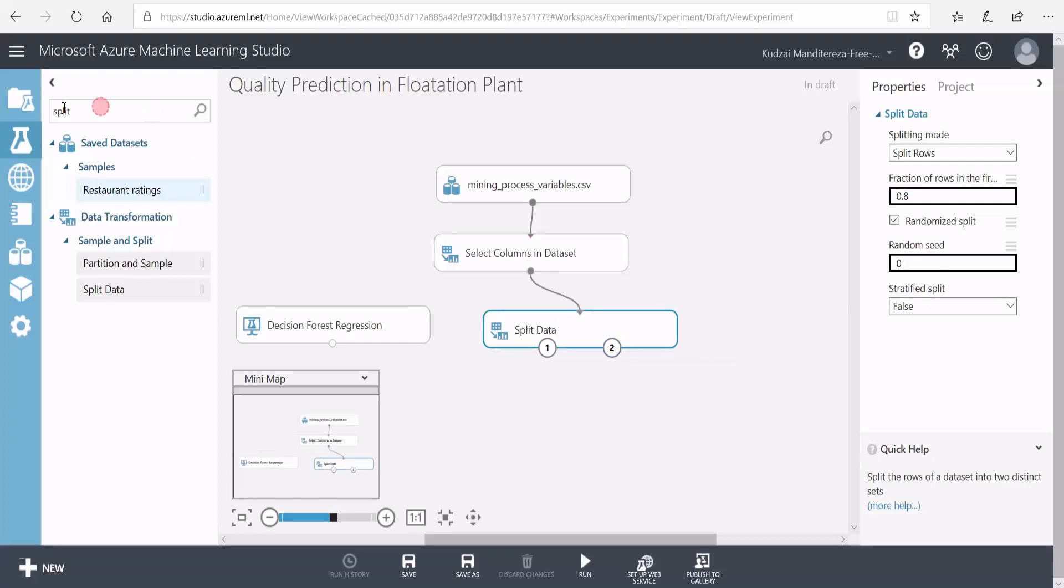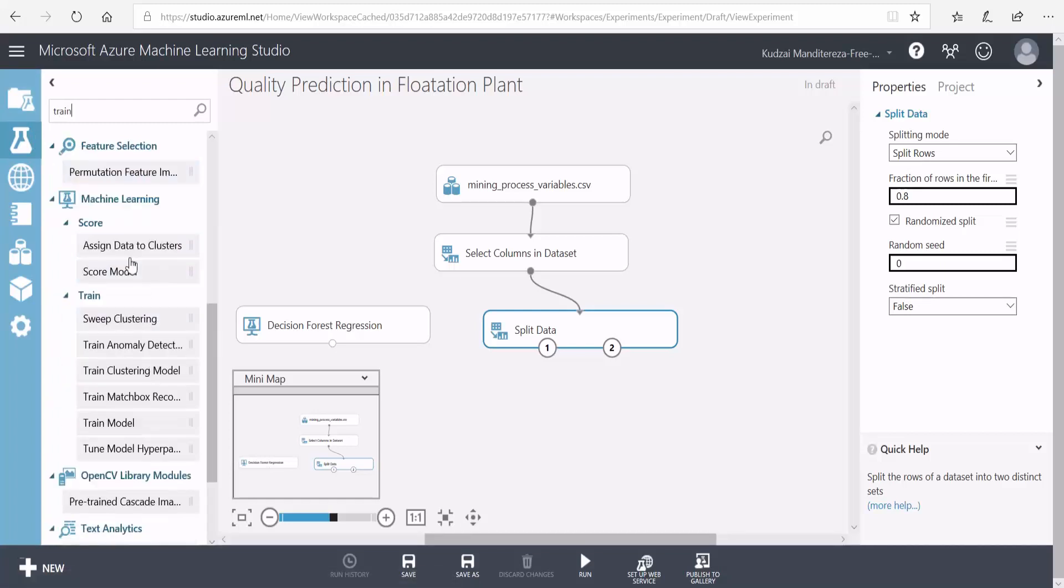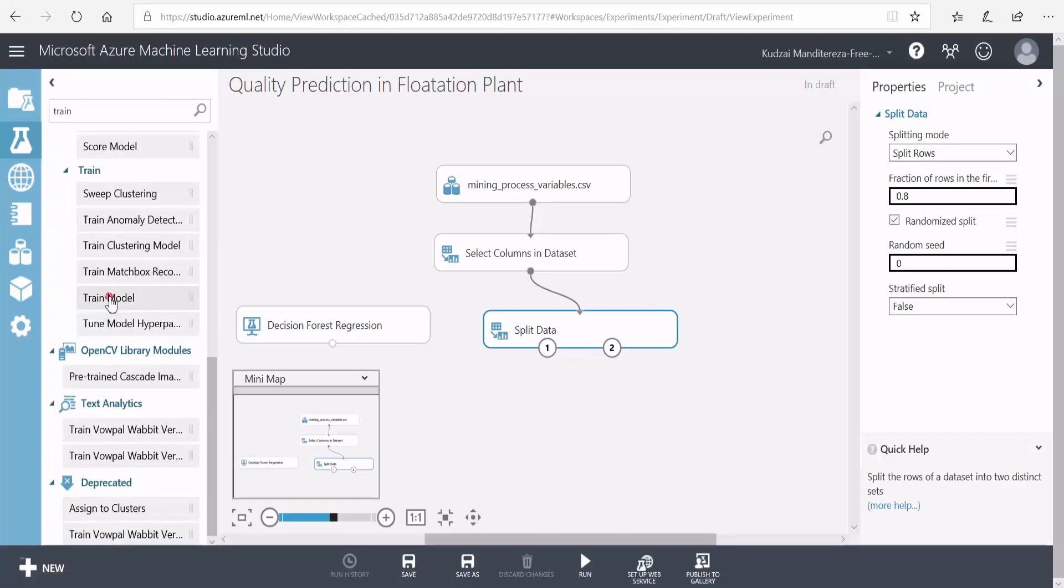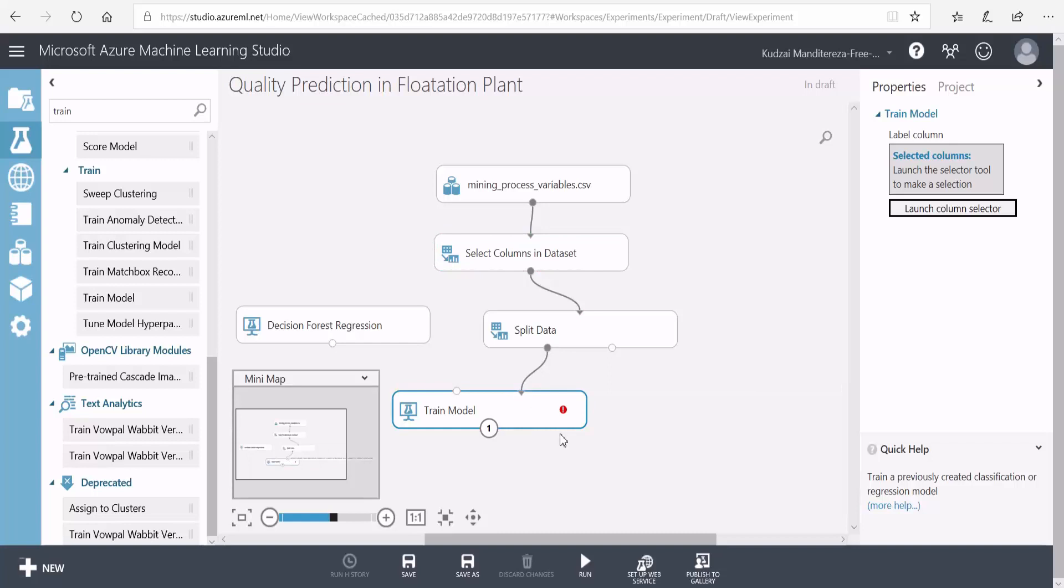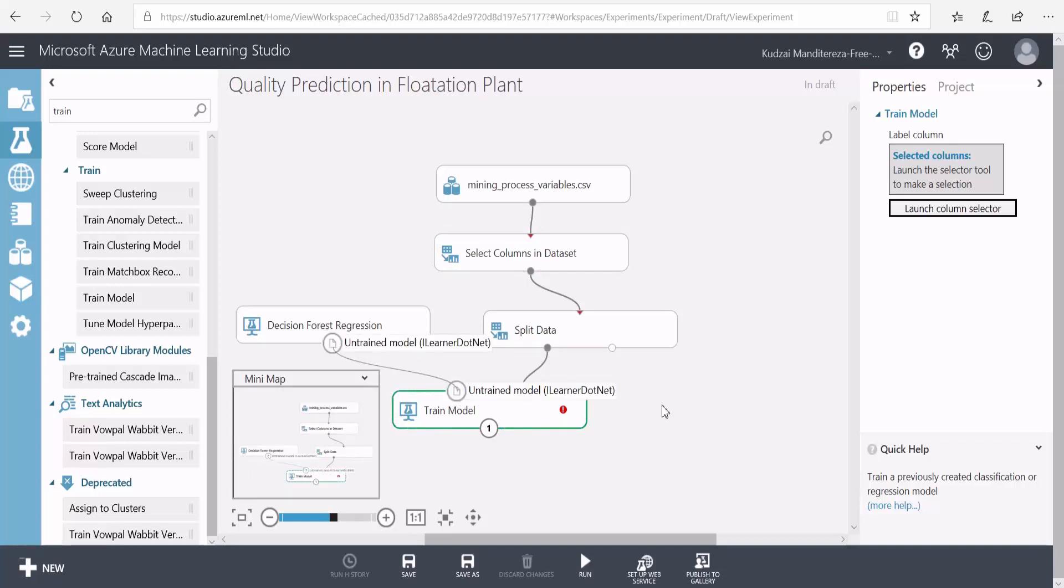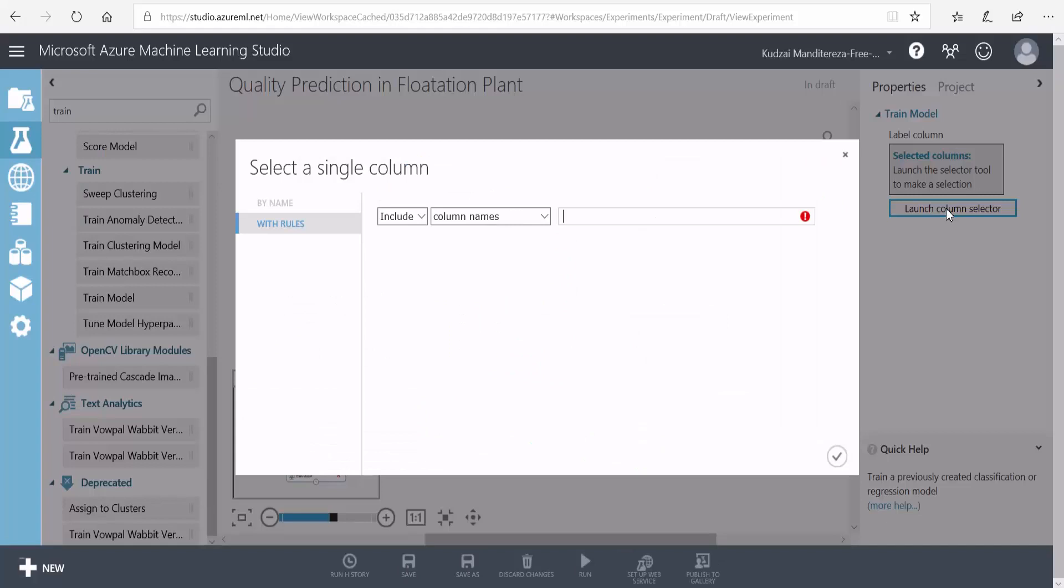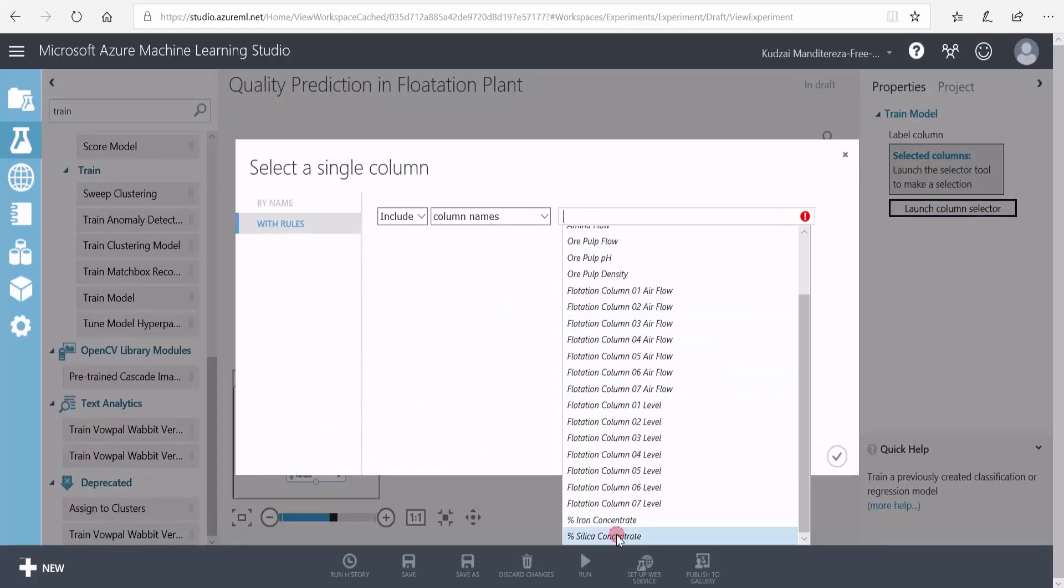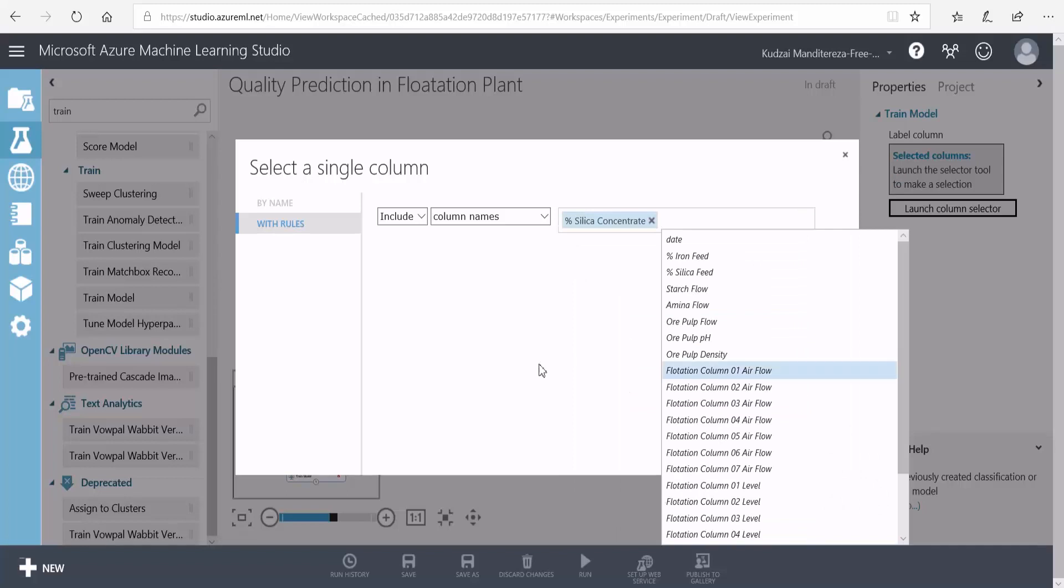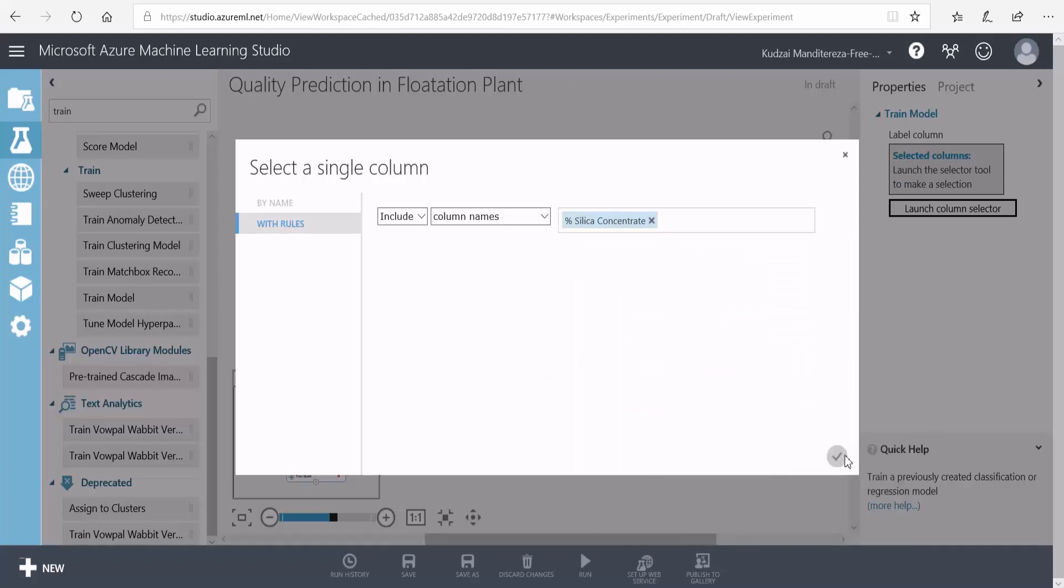Now we need to train the model. So I'll search for my train module. Because we're going to be using 80% of our dataset to train this model, I'll connect this left output to the input of the train model. Then I'll connect my machine learning algorithm to the other input of the train model. We need to tell the trainer that the column that we want to predict is the percentage silica concentrate. So I'll launch the column selector for the trainer and select the column that I want to predict.